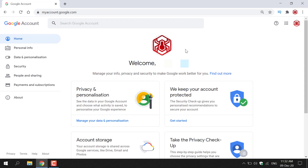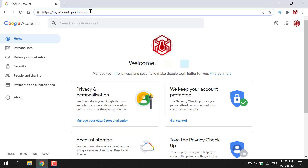How to remove and permanently delete your profile photo from your Google account. The first thing you need to do is open up your browser and navigate to the following URL address, which is https://myaccount.google.com.